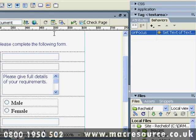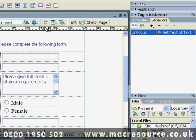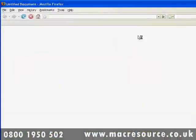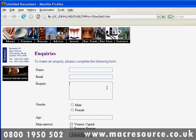Let's test our event by pressing F12 Preview. And when I click in the field, you'll see it goes blank. The user then types in their requirements.